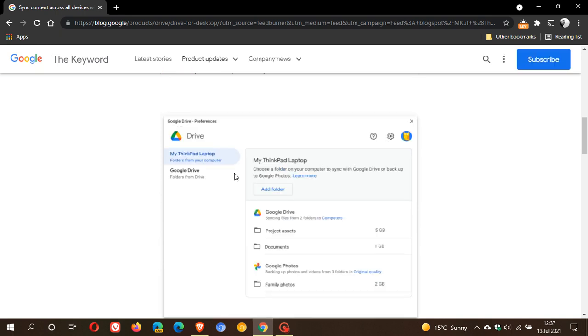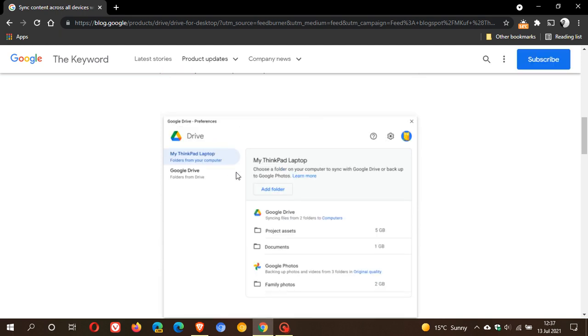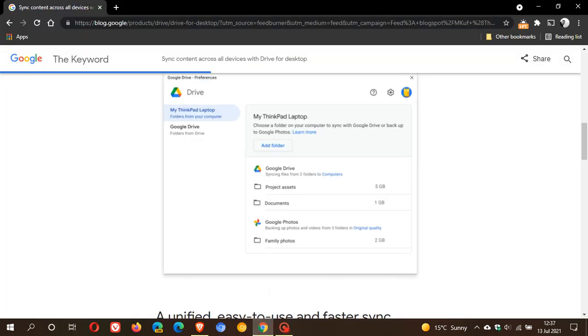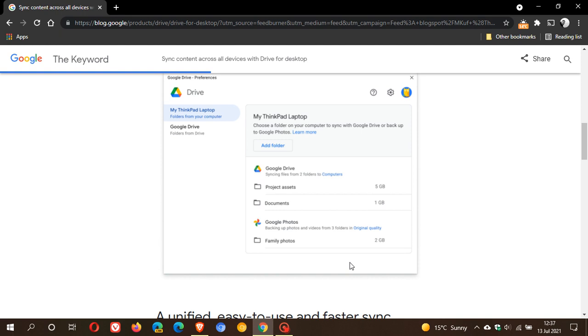Compared to the current Backup and Sync which I have opened on my desktop, which looks a bit dated and quite cluttered, this looks a little bit more modern and toned down, a little bit more minimal. Obviously Google is just trying to unify the sync client and make things a little bit more user-friendly.